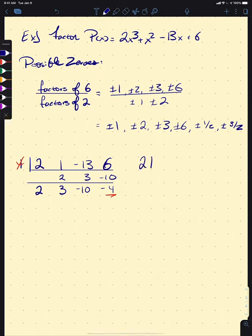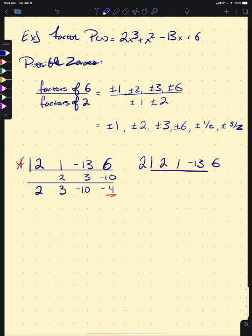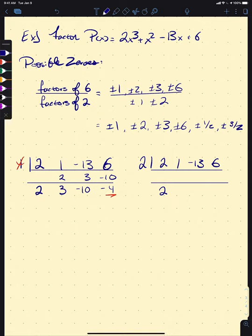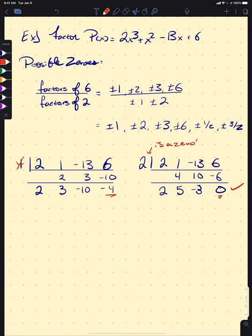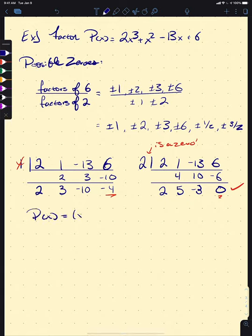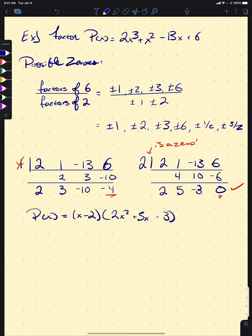With coefficients 2, 1, −13, 6 and testing x = 2: dropping down our 2, 2 times 2 is 4, drop down to 5, 5 times 2 is 10, add down to get −3, 2 times −3 is −6, and 6 + (−6) = 0. So 2 is a zero! We can write P(x) = (x − 2)(2x² + 5x − 3).